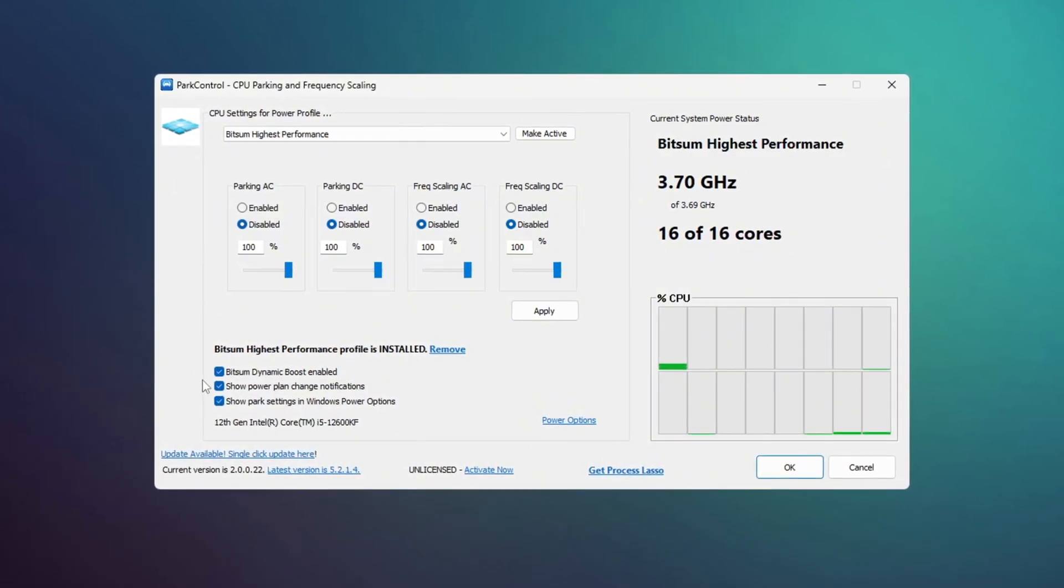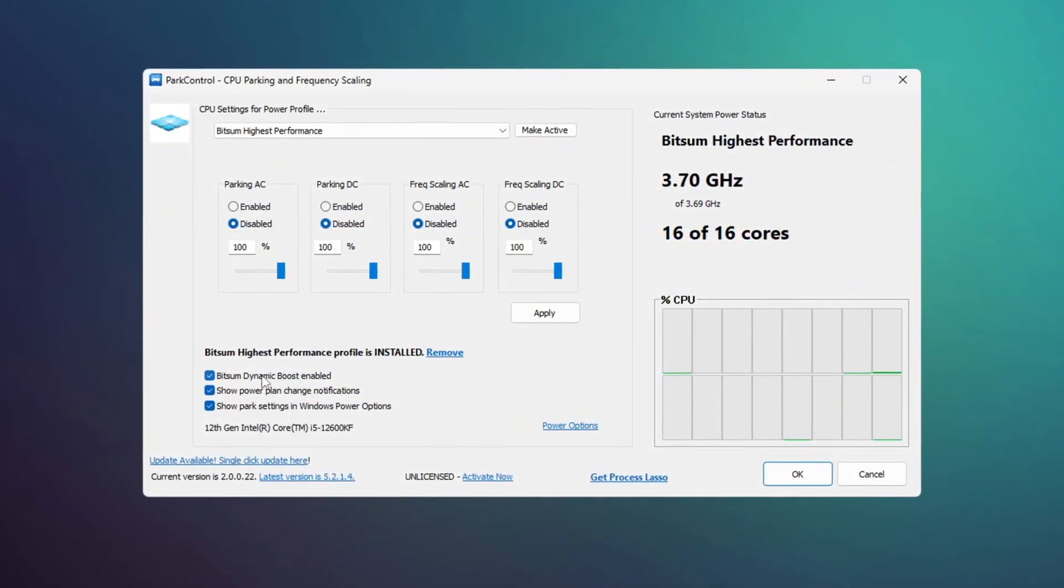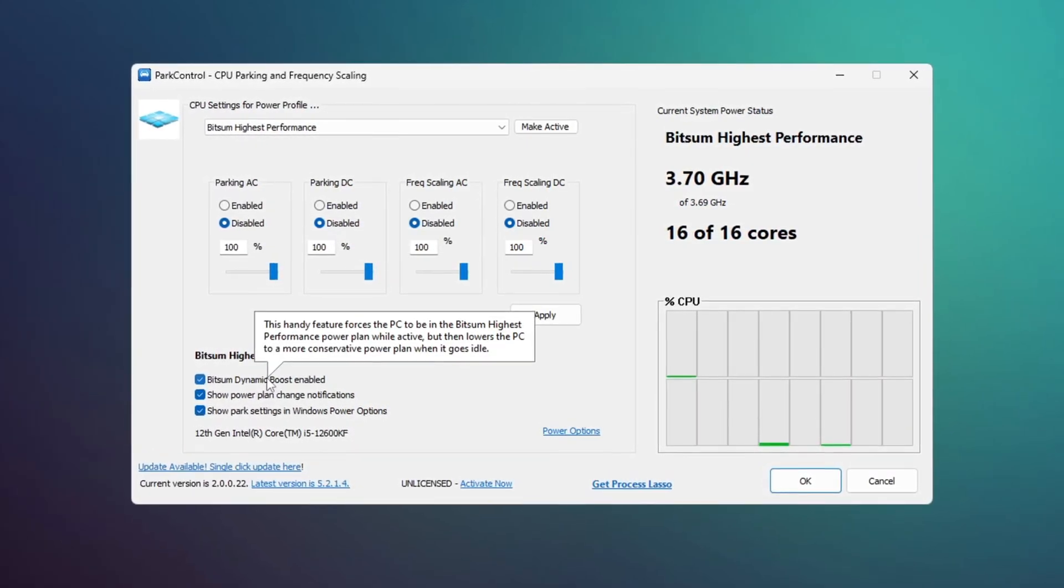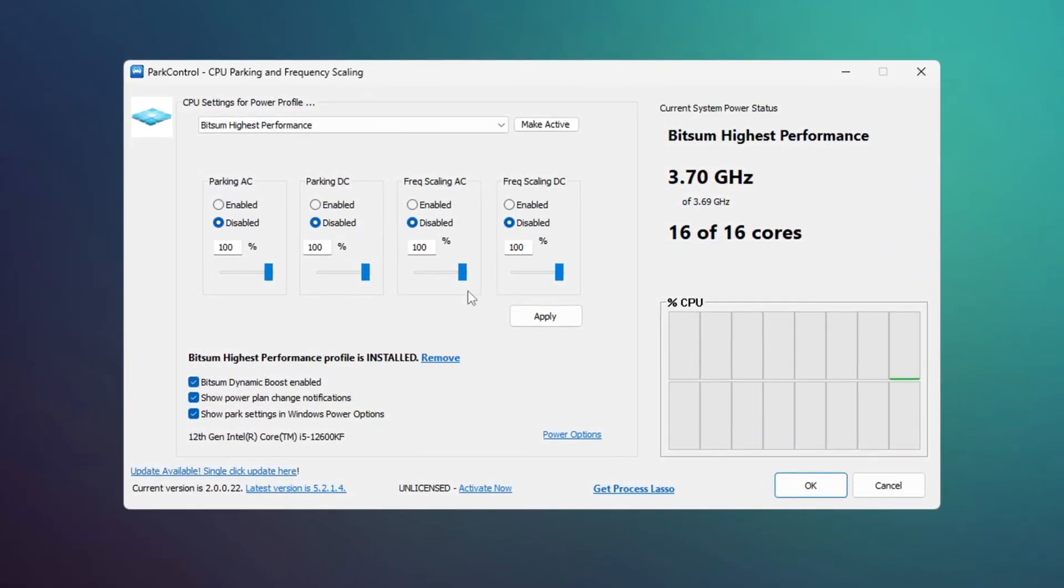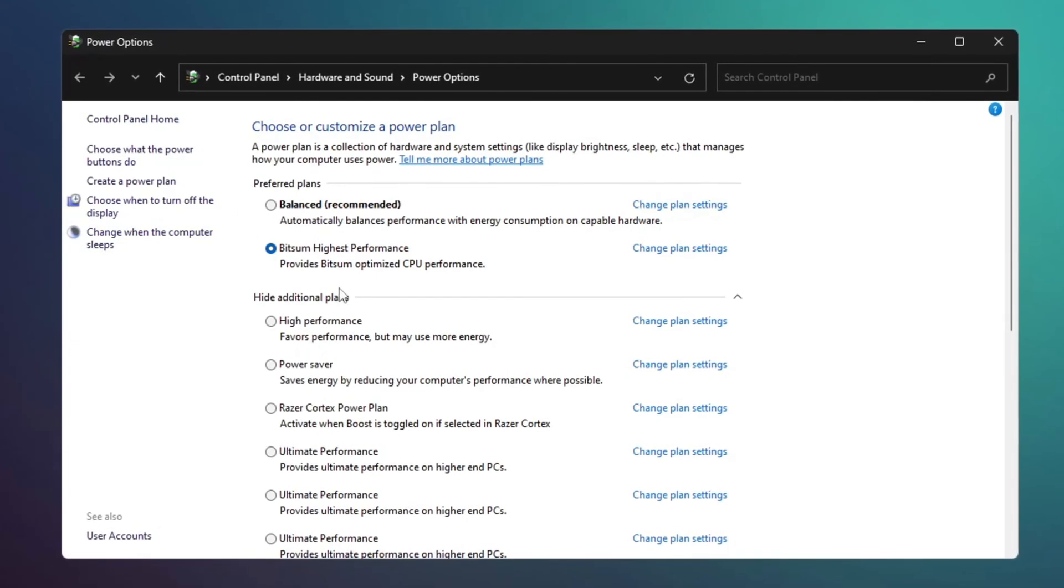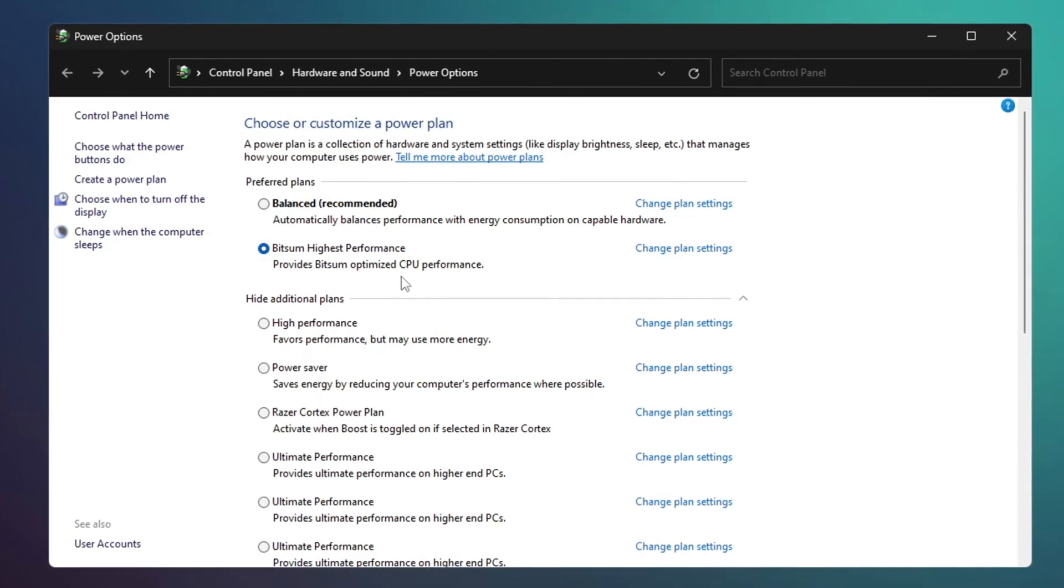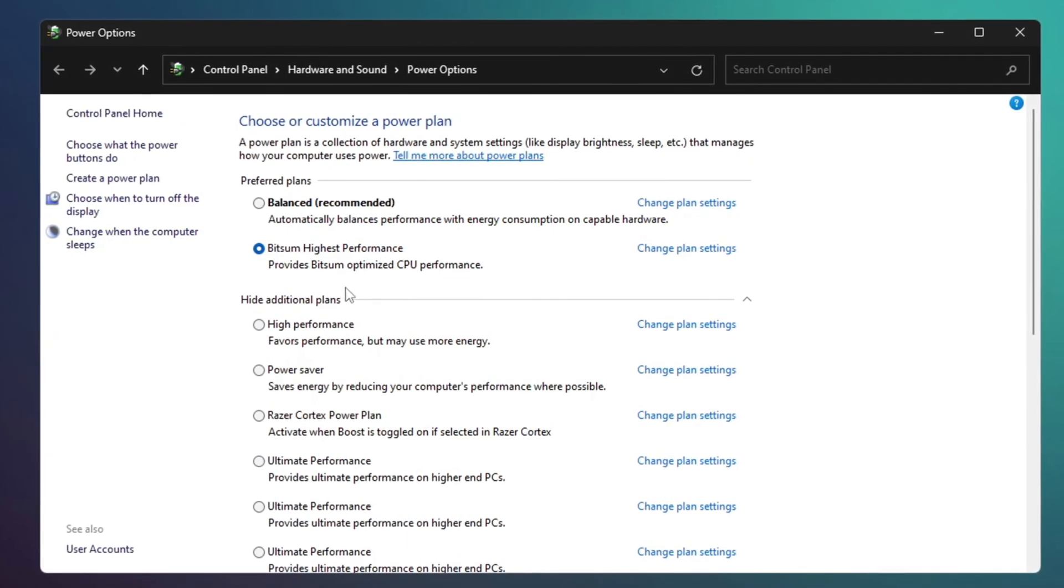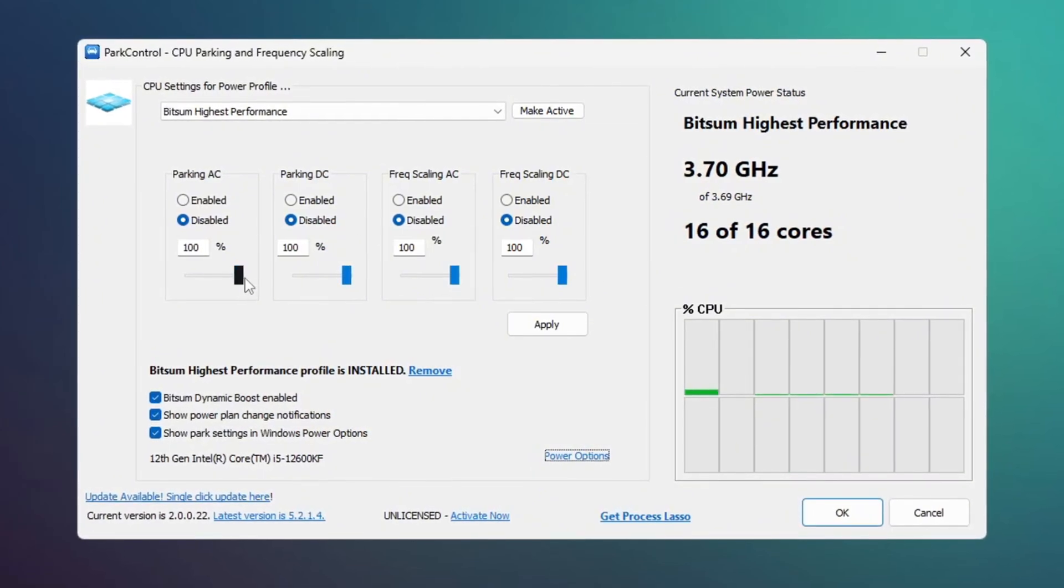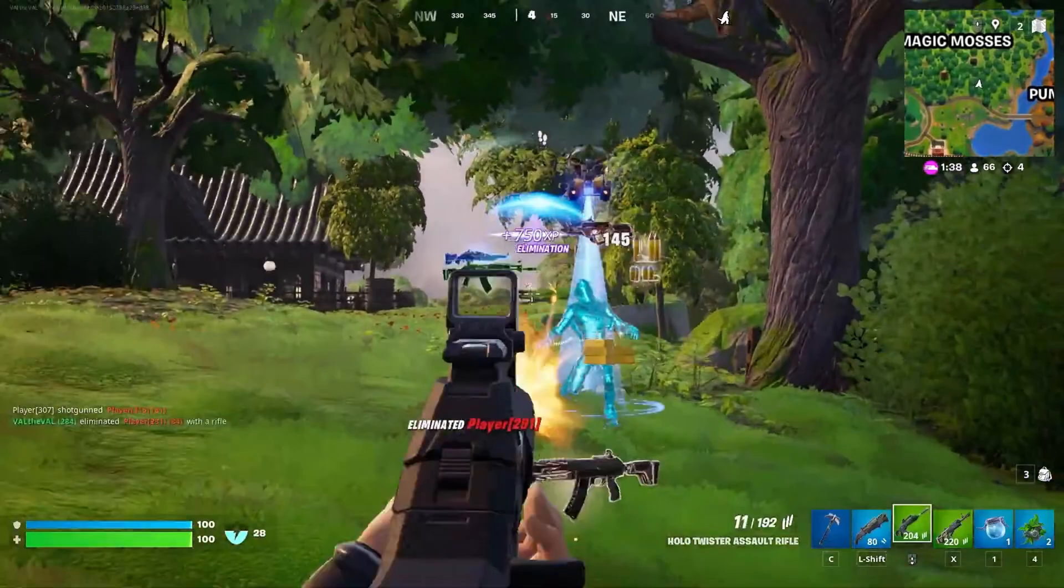This setting turns off unused CPU threads during light tasks, such as browsing, and activates all threads during gaming for better performance. In Power Options, select the profile called Bitsum Highest Performance. This will maximize your CPU performance, ensuring you get the best FPS. Set all options to 100% for maximum performance, then click Make active and apply.